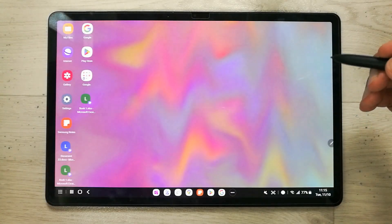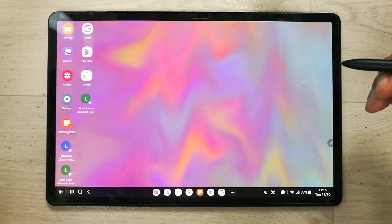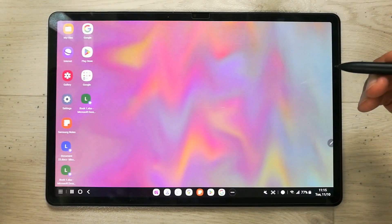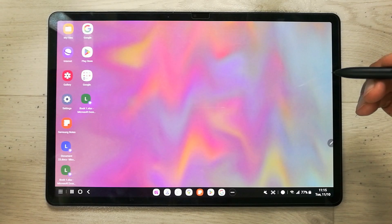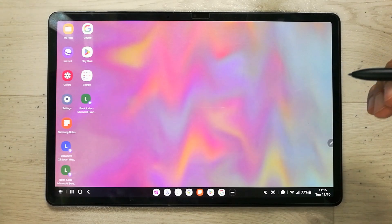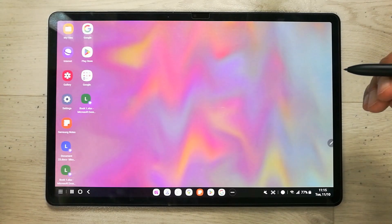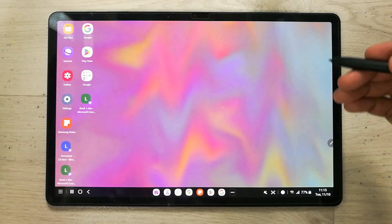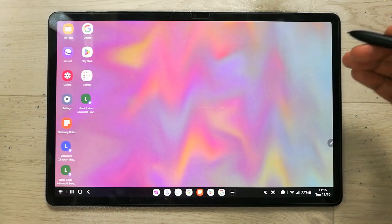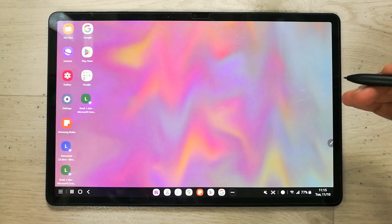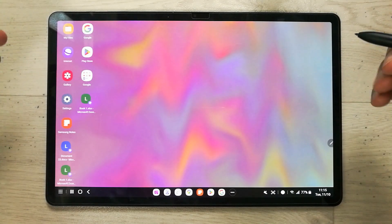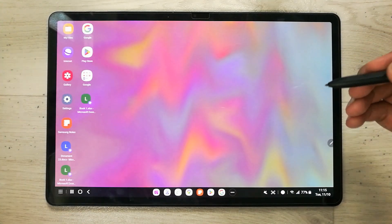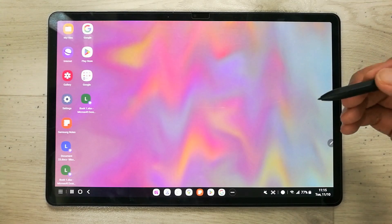Hello guys, I hope you are doing really well. In today's video I am going to discuss the top 10 features for Samsung DeX in the Tab S8 Plus. Samsung DeX is the desktop version for your tablets.